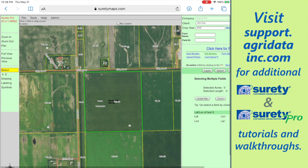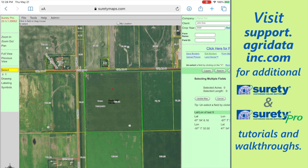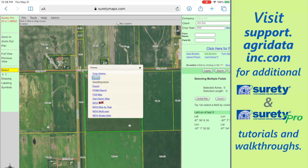The first thing we need to do is make sure we're selecting or drawing a boundary within the system. Using the select tool, I'm just going to tap on the field that I want, and then go into the 'click here for more forms' and tap on the export link in this dialog.